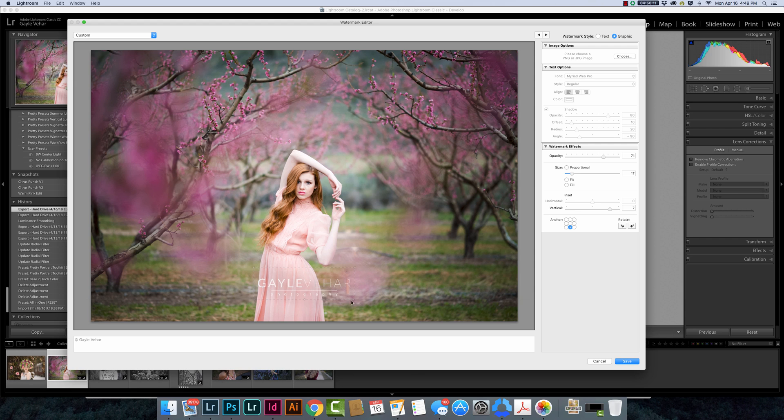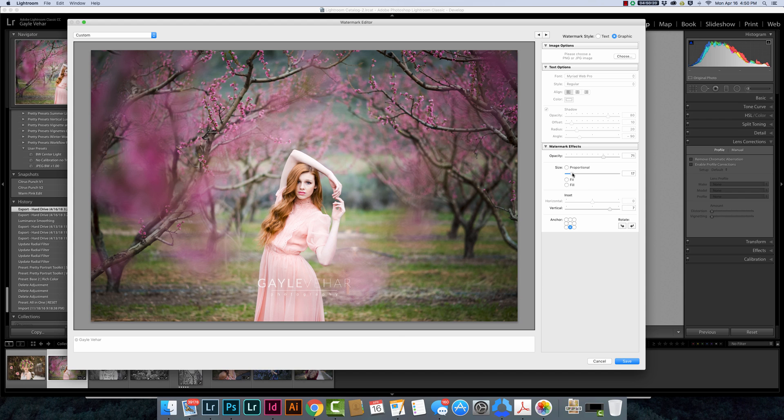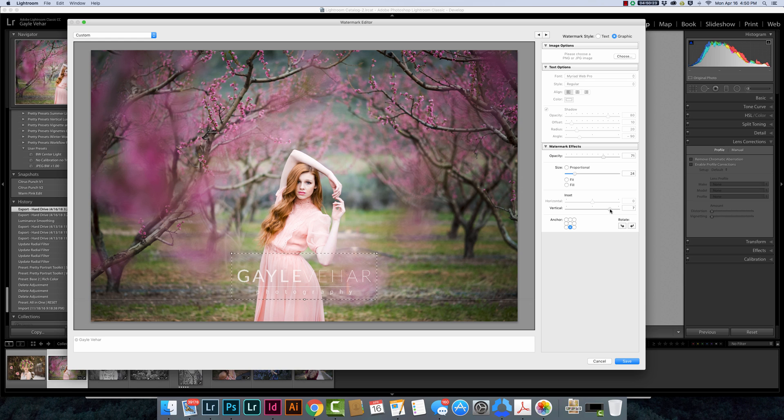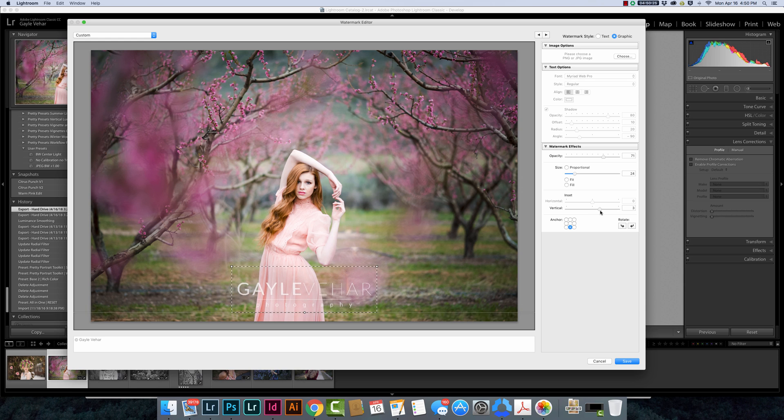Anytime I choose this watermark to add to my images, this is how it's going to appear. I actually think maybe let's make that just a teeny bit bigger and move it down just a little bit. So just like that.